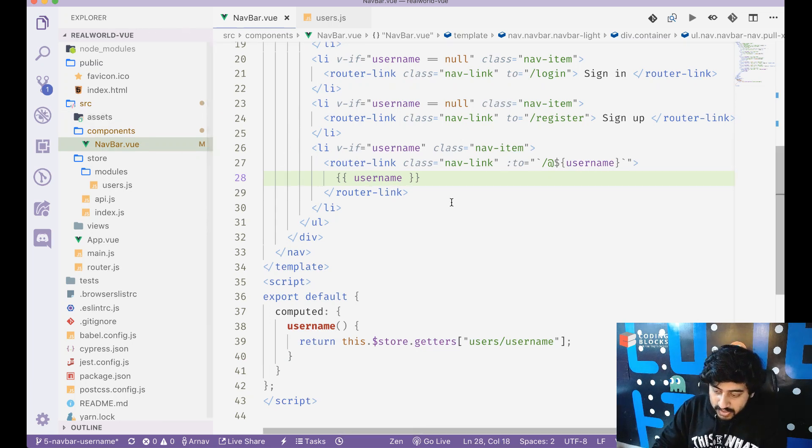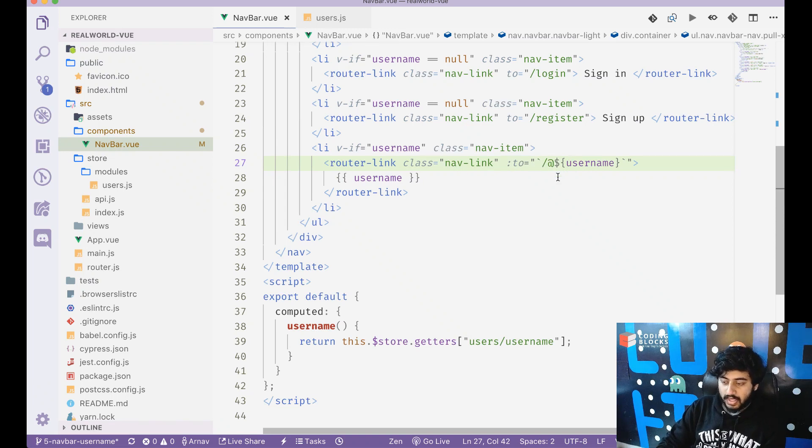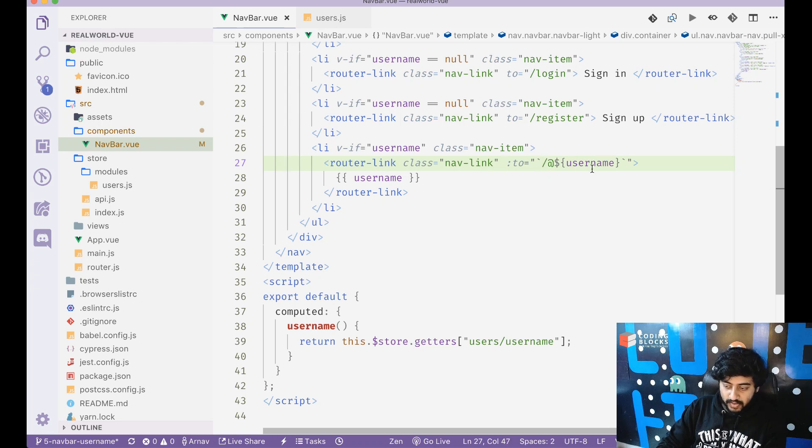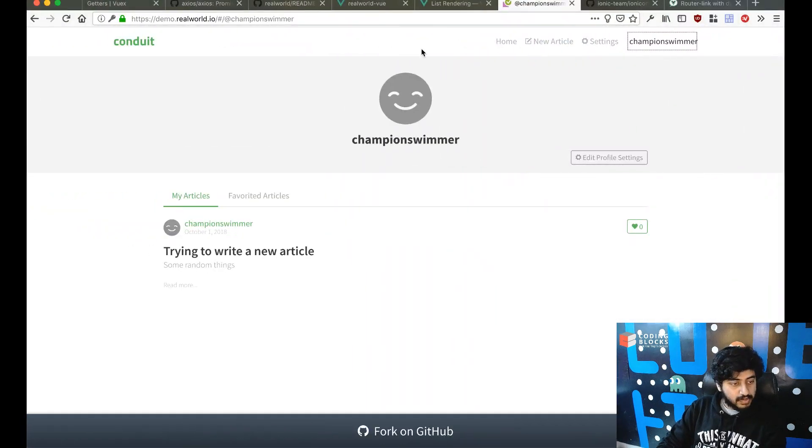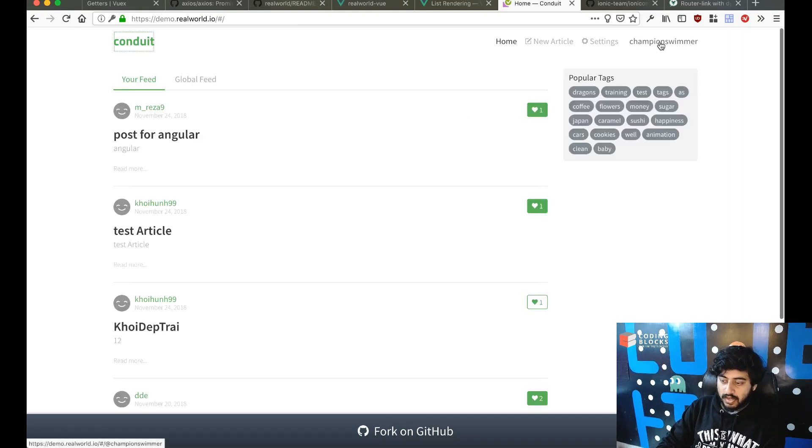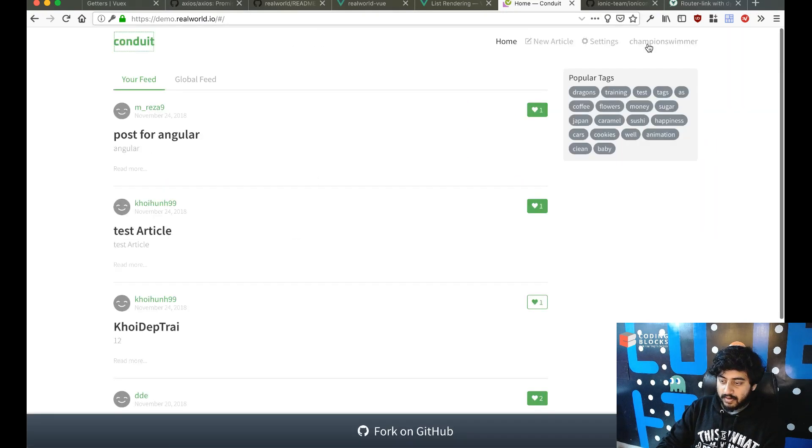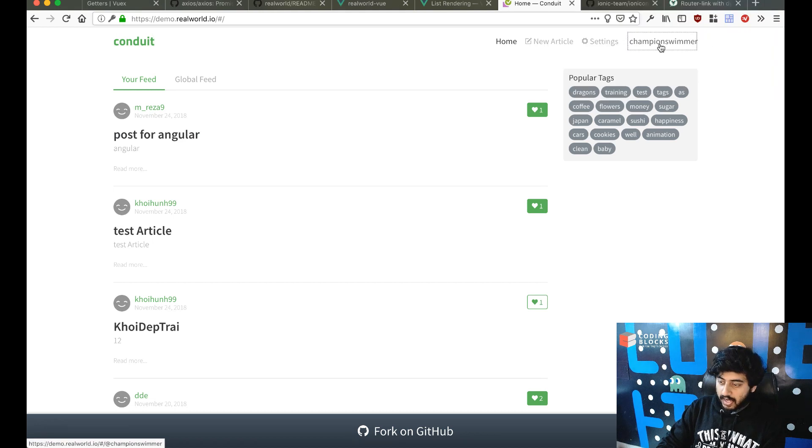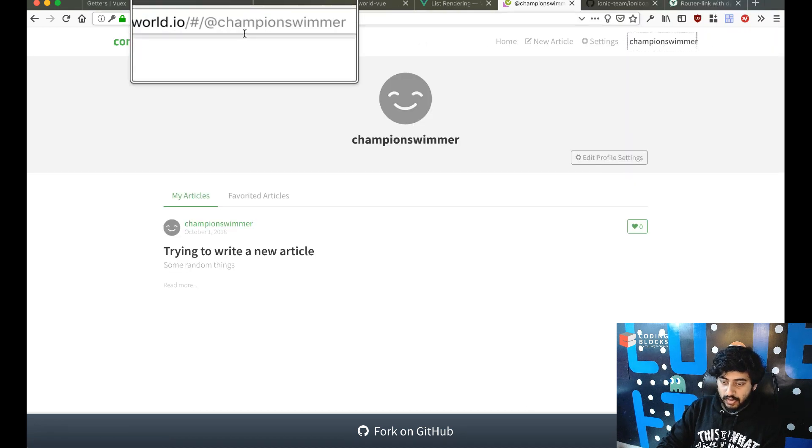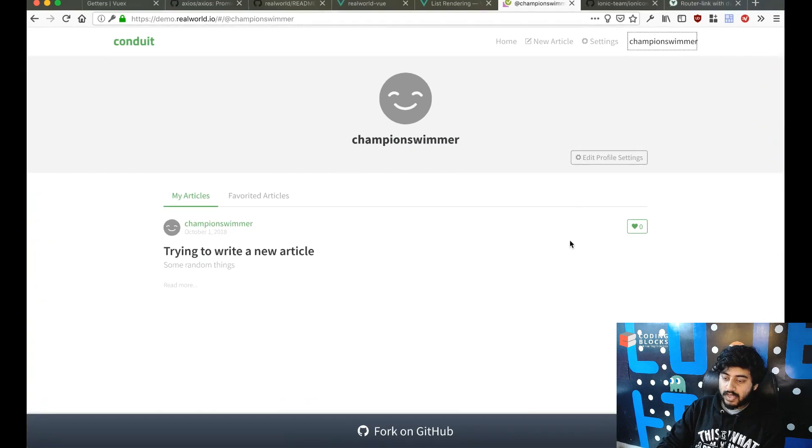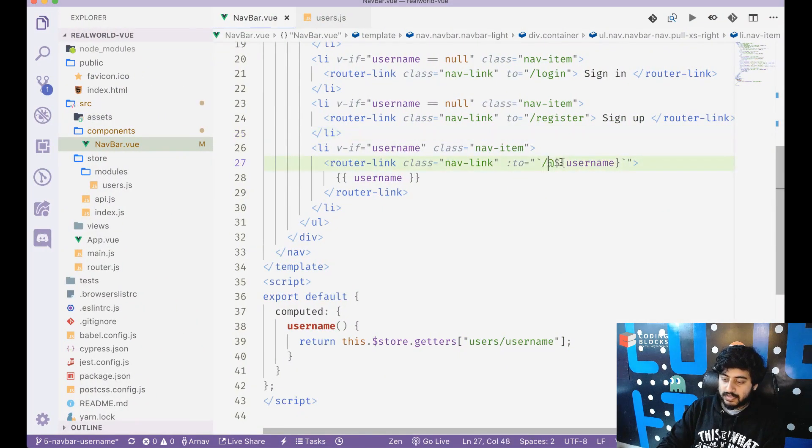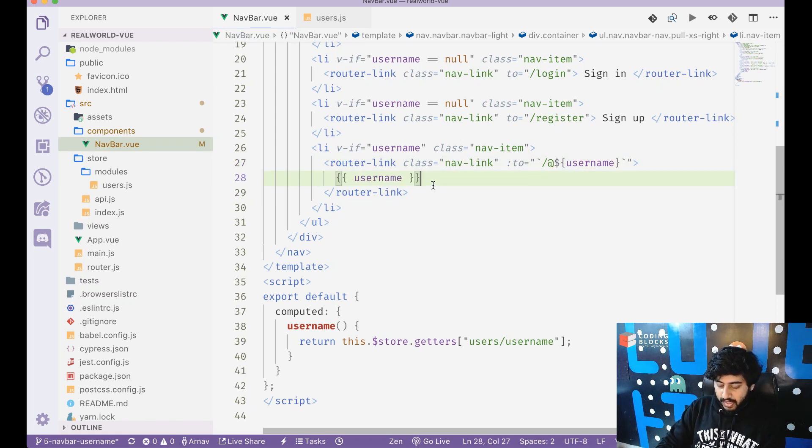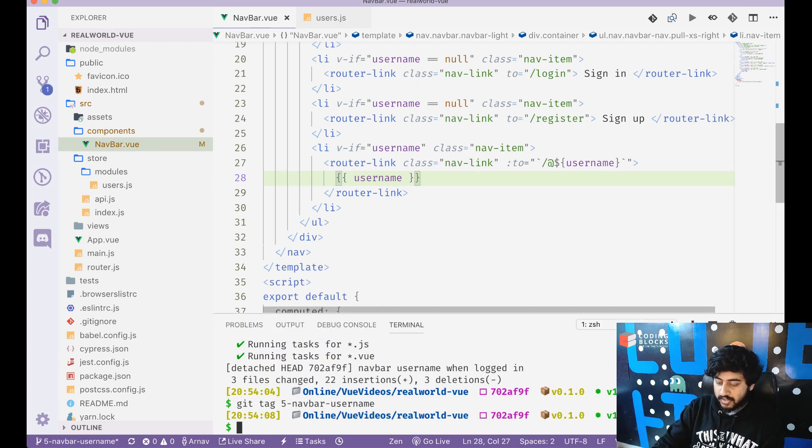I also want to route that person to @username. If you take a look at how it's happening here, if I click on the champion swimmer link, I end at this URL slash @ champion swimmer. So I want to take the user back to this place @username.